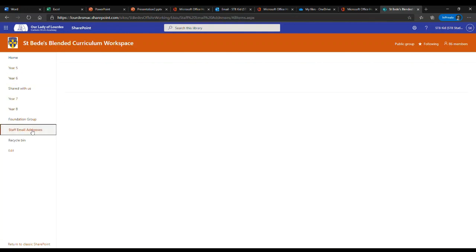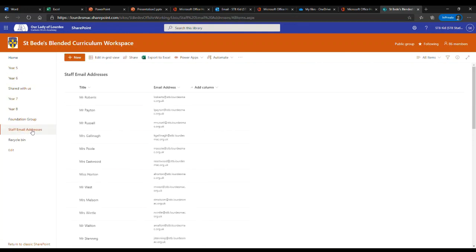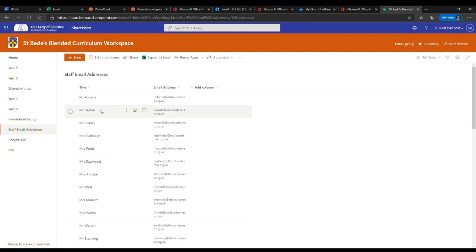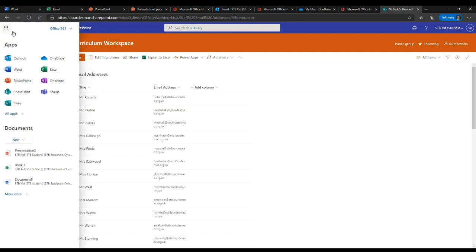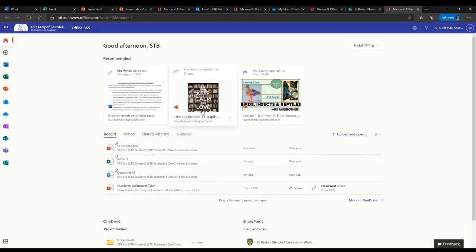Additionally, if you need to contact a staff member, you can click on the staff email address button, and this will show you all the contacts and the email addresses within the school. This allows students to access common programs and work all from the web browser.